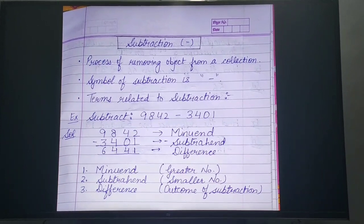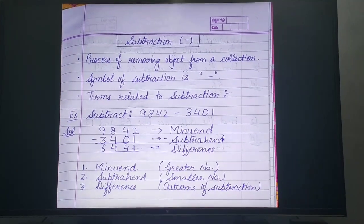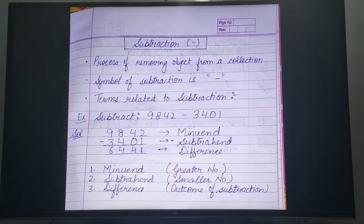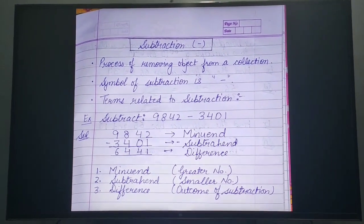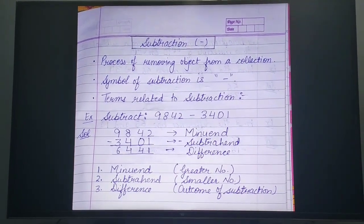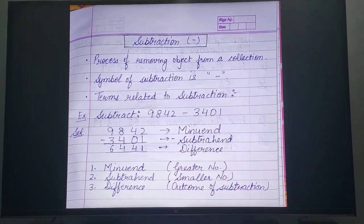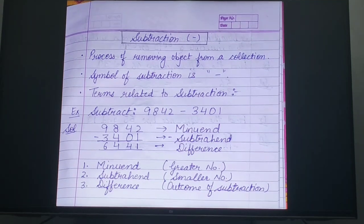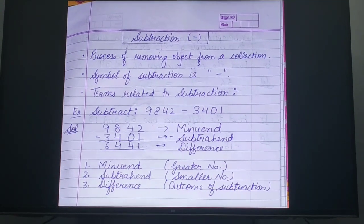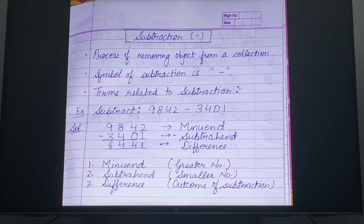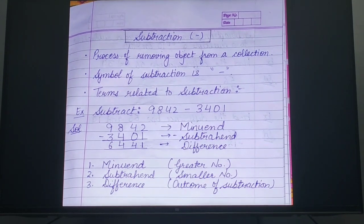Point 2 is the symbol of subtraction, which I have already shown — it is a sleeping line in between. Now point 3 is the terms related to subtraction.